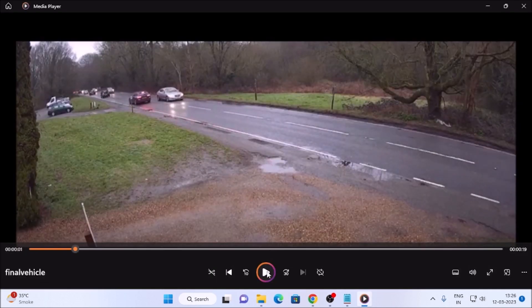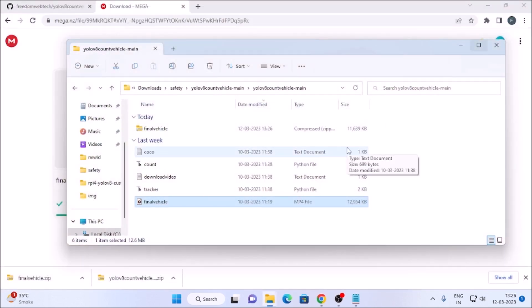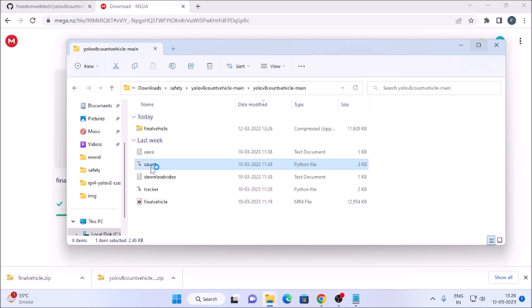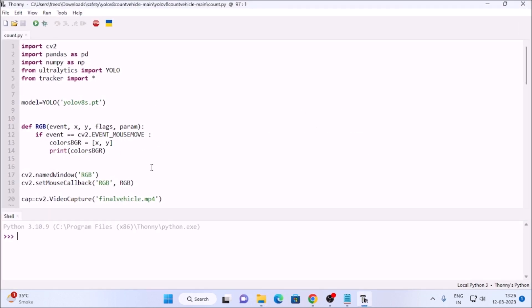This is our video file — both-side traffic as mentioned. I have created a full code. Open count.py with the Thonny Python IDE. The model we are going to use is yolov8s.pt, which is a pre-trained model. I also have a tracker.py — I have already created a video on how to use a tracker for tracking objects. Let us just start the code and we will get the idea.